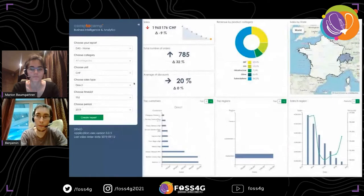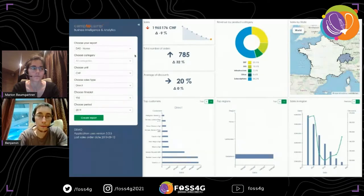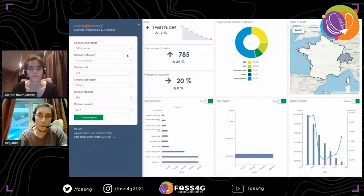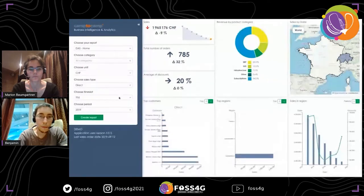This is the application. It has several reports, each showing another perspective of the business data. We start with the main report — the dashboard. On this report you can see several widgets: sales, a chart with sales over time, top customers, top regions, sales and discounting regions, a pie chart for revenue by product category, and a map with a choropleth style over the sales. To interact with the data — mainly the sales — you can use the left panel with filters specific to this report: category, unit, sales type, time slot, and period.